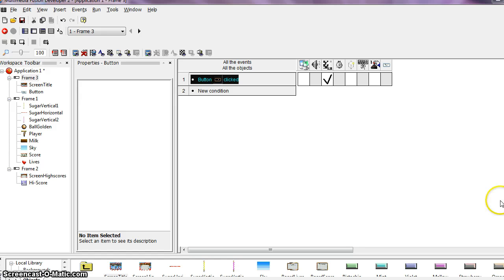And now our game is finished. After you've played a while see if you can find someone else to try it.